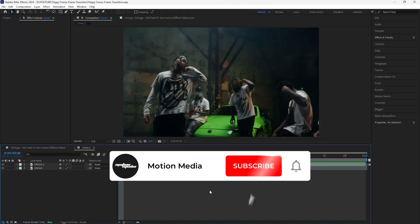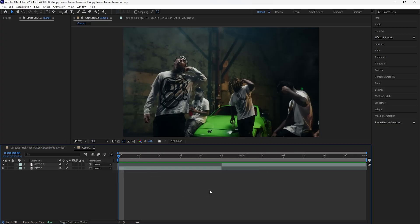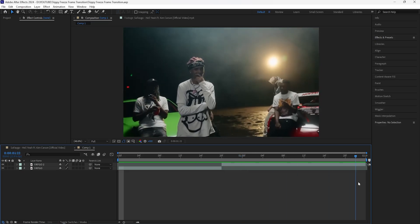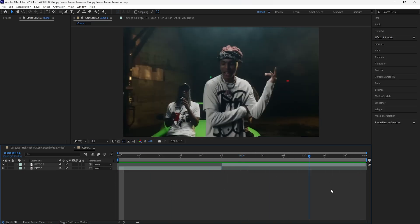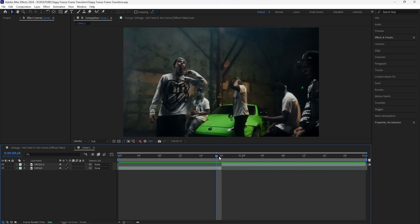Welcome to the channel. In today's video we're going to be breaking down how to create this trippy freeze frame transition. We're going to be using a few distort effects in order to create this transition and it's going to look really smooth and really dope. Here in After Effects I have these two clips of Sofago from his music video.